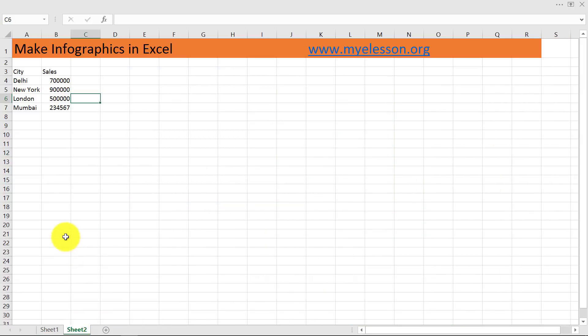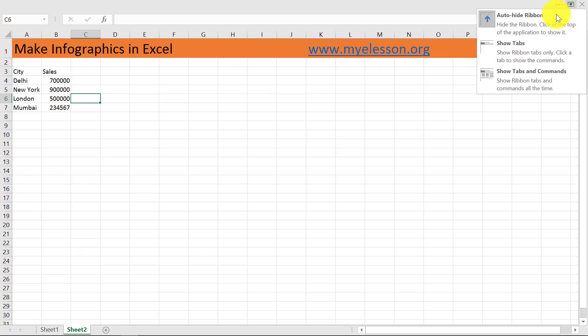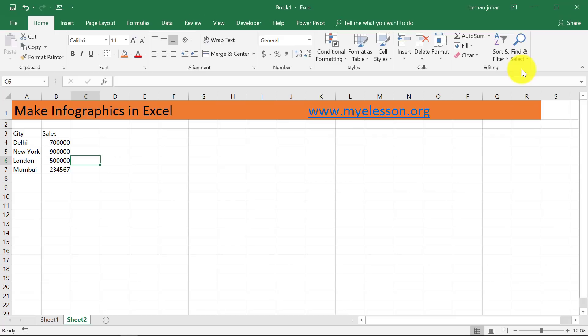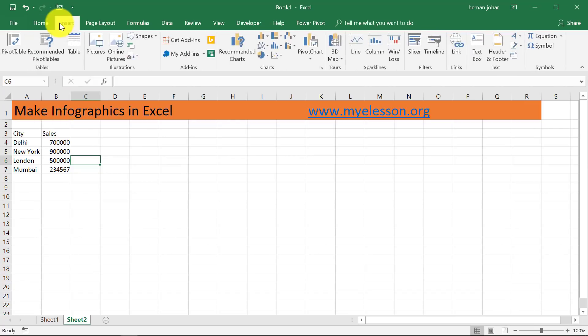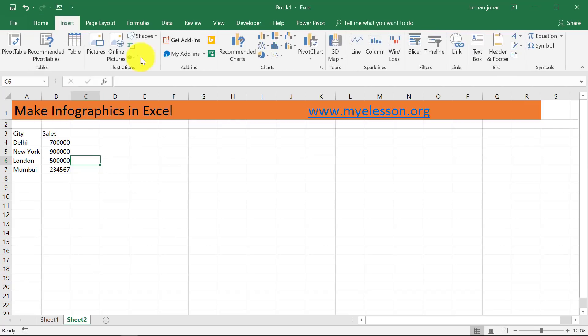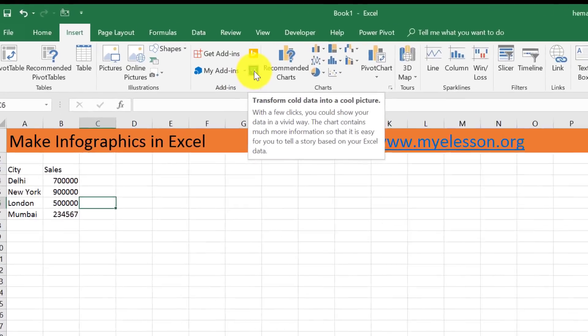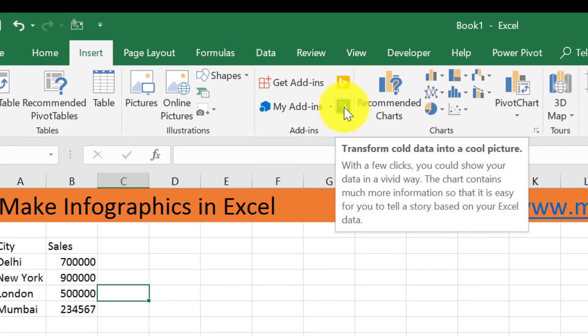Let me teach you now how we can go ahead and create these infographics. So I'm going to expand my ribbon over here and click on show tabs. This happens in Excel 2016, and I click on Insert.